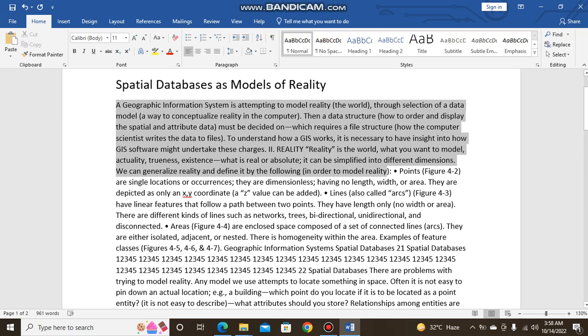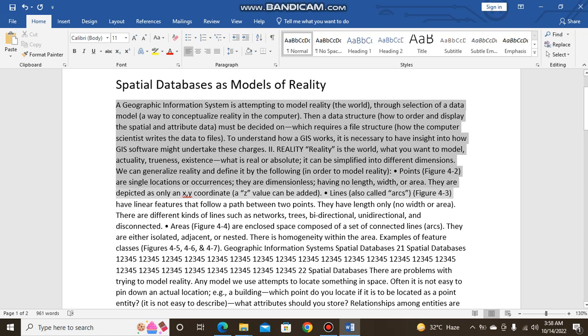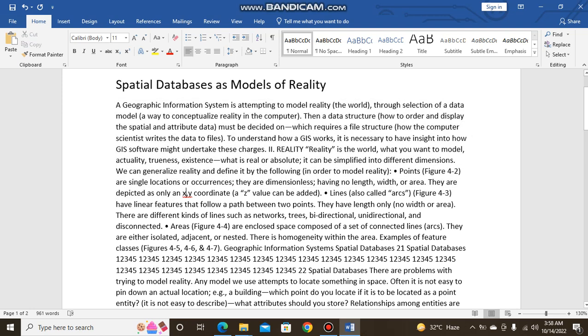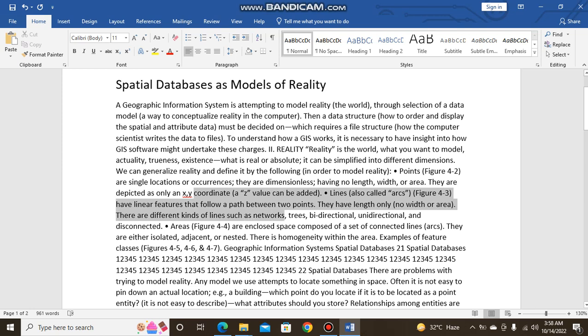We can generalize reality and define it by the following: Points are single locations or occurrences. They are dimensionless, having no length, width, or area. They are depicted as only x-y coordinates. A z-value can be added. Lines, also called arcs, have linear features that follow a path between two points. They have length only, no width or area.